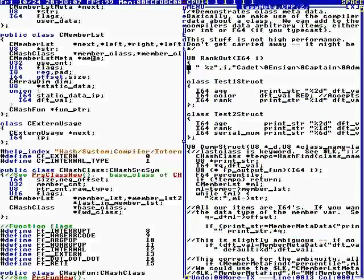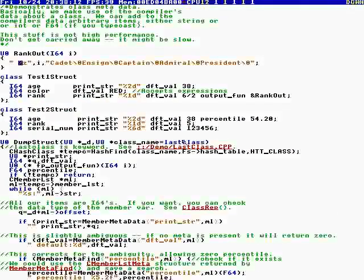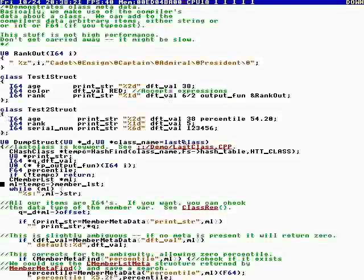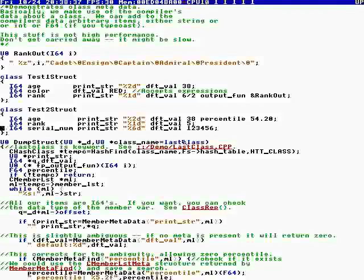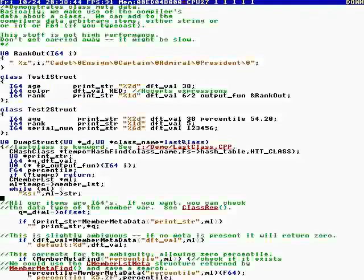We have a demonstration somewhere here, class meta. So if you have a, when you declare a class you can make a print string and you give it a value, default value, and then in your application you can access the hash table to find the class and then you can access metadata. So this dumps a structure. So let's say you wanted a format string for all your member variables.